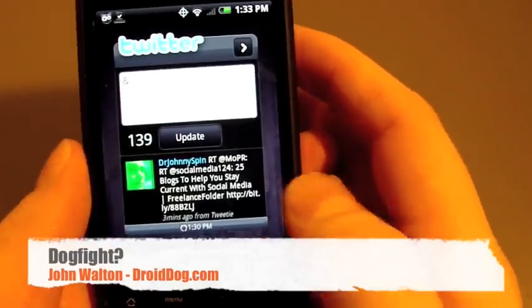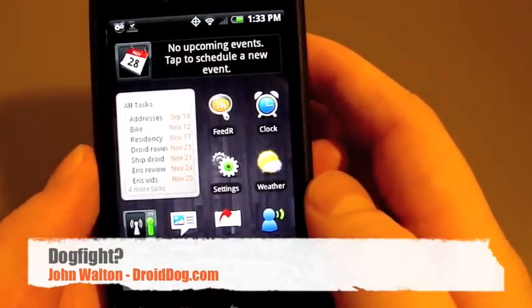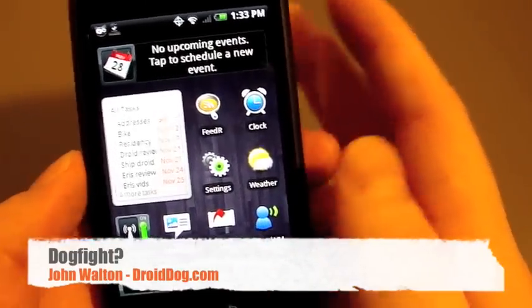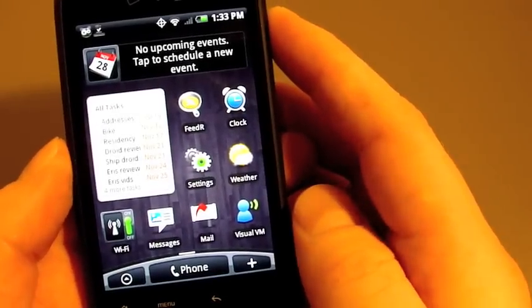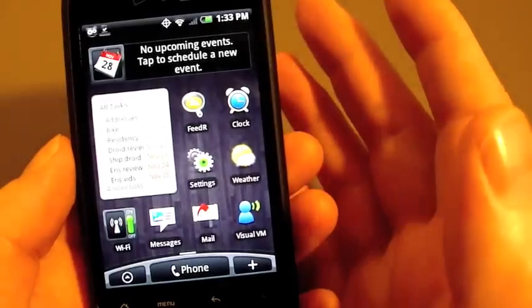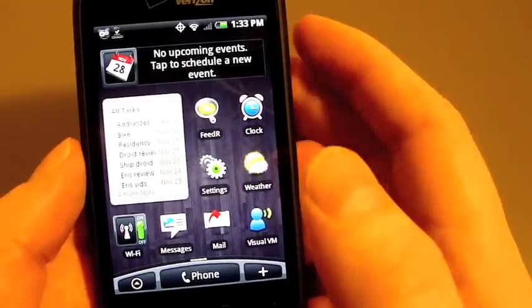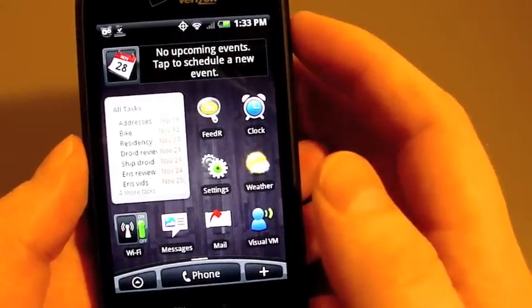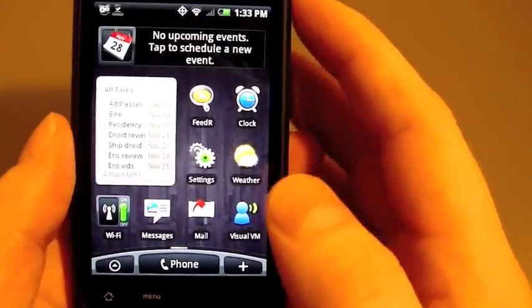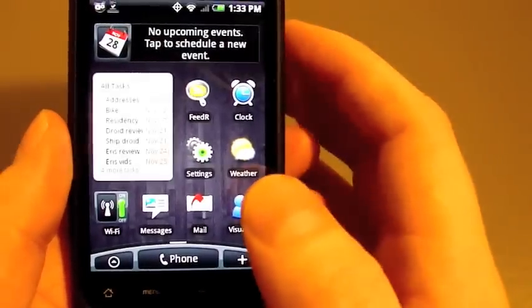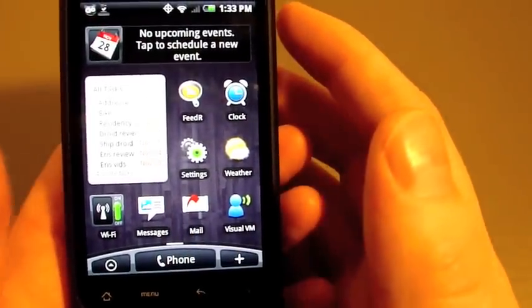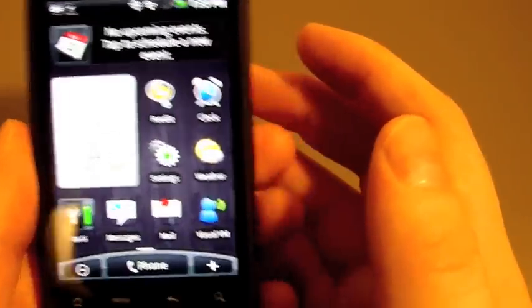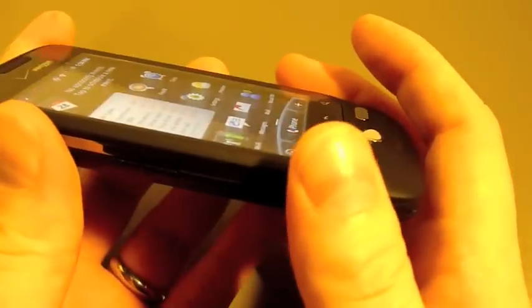Last question - and I got maybe a dozen duplicates of this one - please do an Eris-Droid dogfight. Well, I don't have the Droid on me anymore, but I can tell you just off the top of my head what I like better about each one. The Droid is faster - there's no doubt about that. I was very fond of the European Hero, I liked the Sprint Hero, I like Eris. Eris is actually my favorite out of those three now.